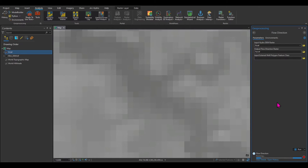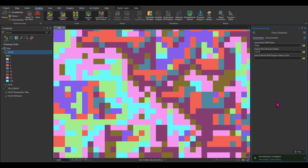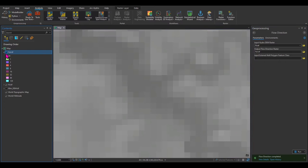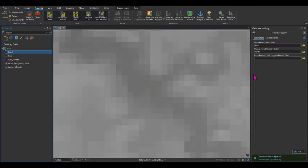Let's run it and see how the raster looks. Each color represents one specific flow direction. Now I don't need to keep it visible — I just need it created as input for the next step. Next, I'm going to create flow accumulation. Flow accumulation is a number that tells me how many cells upstream of a specific cell contribute water to that cell.